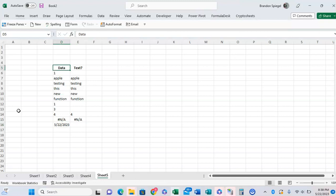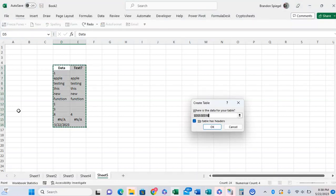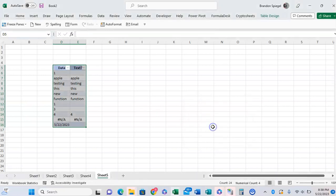Well, one interesting use case of this function is being able to quickly and easily filter things that are text and things that aren't text. So we can make this into a table. Select the range, Control T. Yes, my table has headers. Click OK.